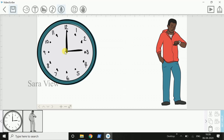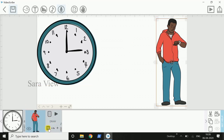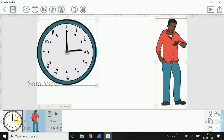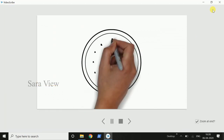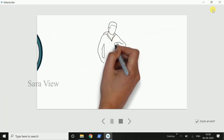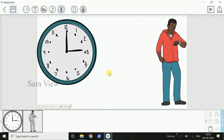Now the voiceover has changed the animation and the animation speed is reduced. We can change the animation, the voiceover, and the picture.